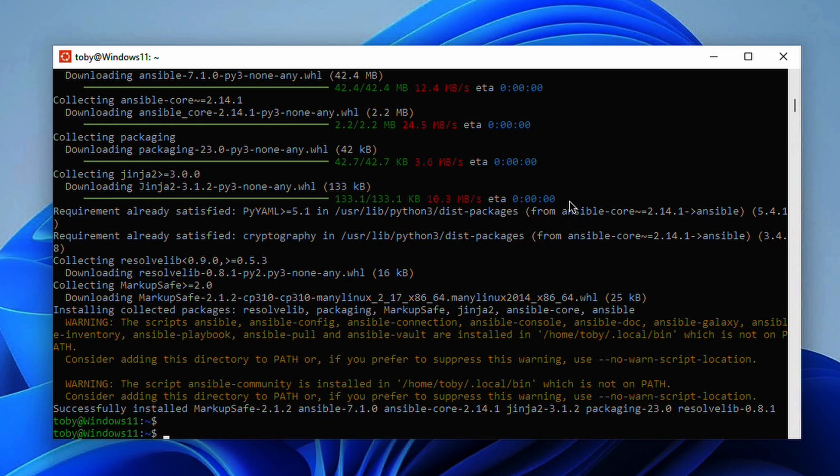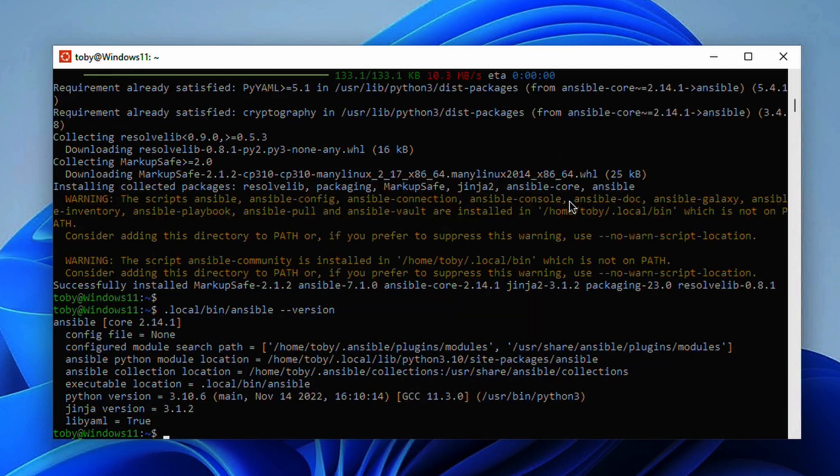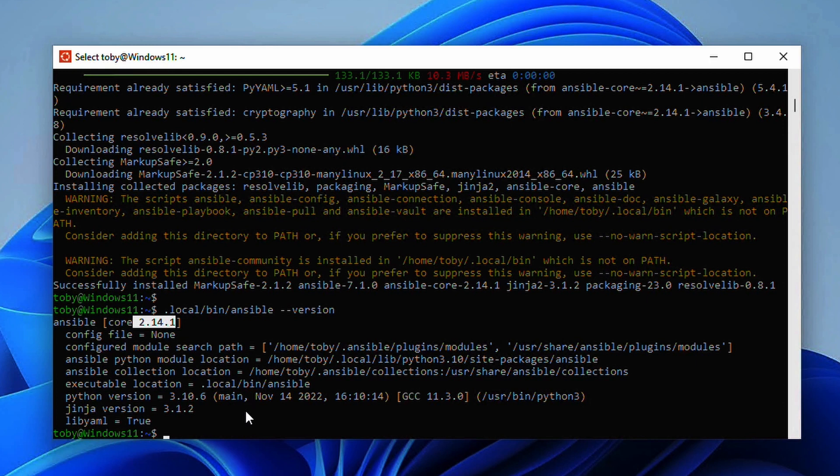If I now go into the dot local bin and type Ansible playbook, in fact I'll just do Ansible dash dash version, we'll see here that we're running 2.14.1, where all the python modules are etc.